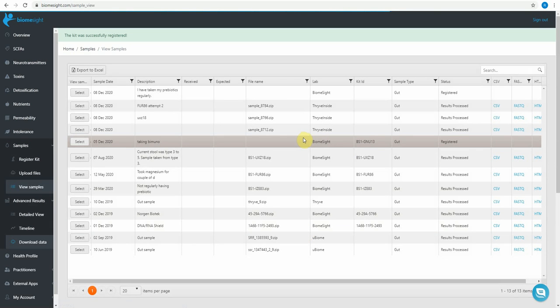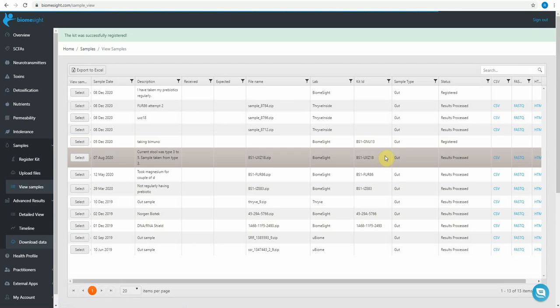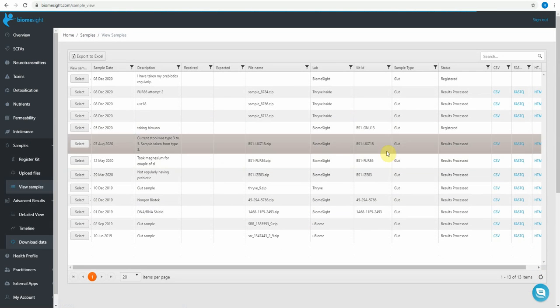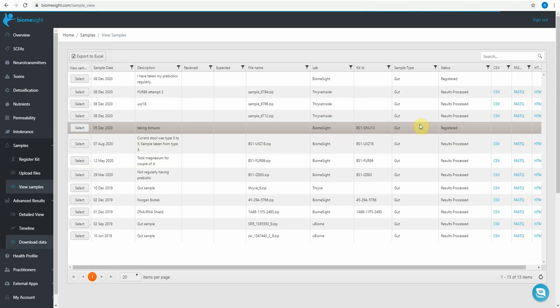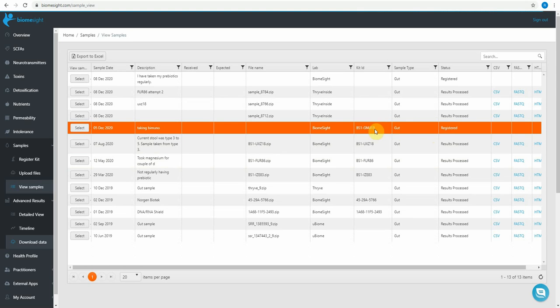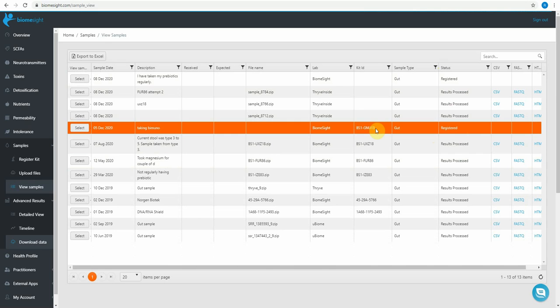To check whether we've got your registration, you'll see here the one that I've just registered. It's in status registered. And I've got the kit ID there.